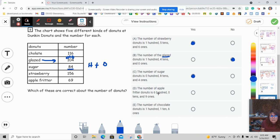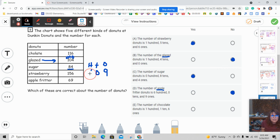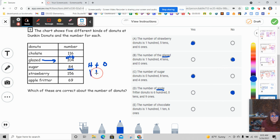The next one says the number of apple fritters has 6 hundreds, 0 tens, and 9 ones. But the chart shows 69 — I don't even have hundreds — so that's definitely a no. The last choice says the number of chocolate donuts is 1 hundred, 1 ten, and 6 ones — that's 116 — and the chart shows 116, so that's correct.